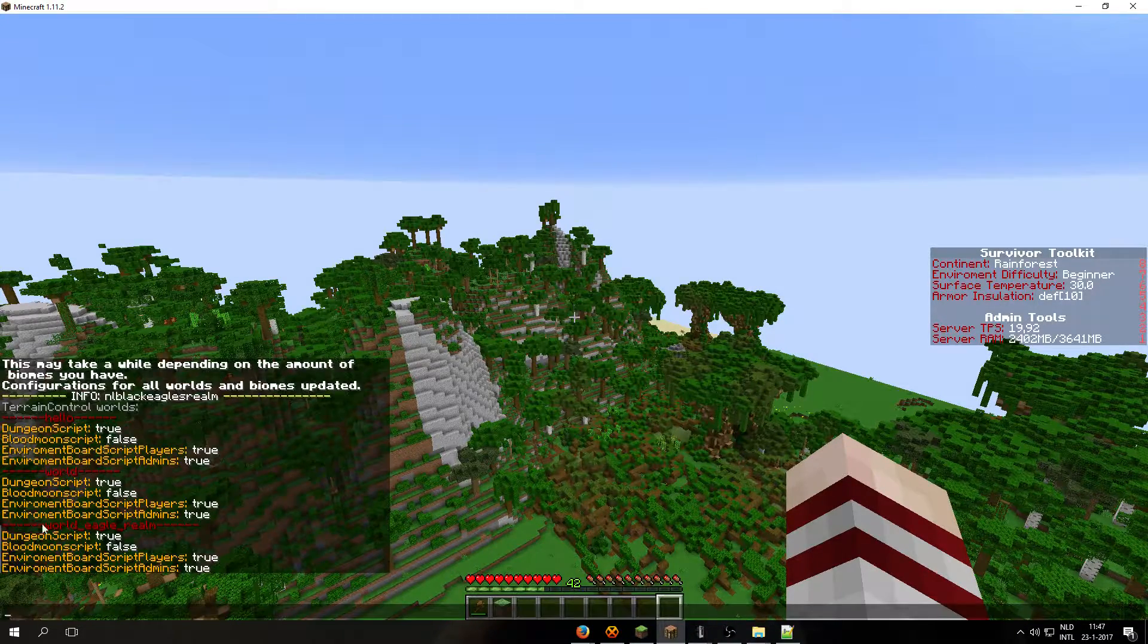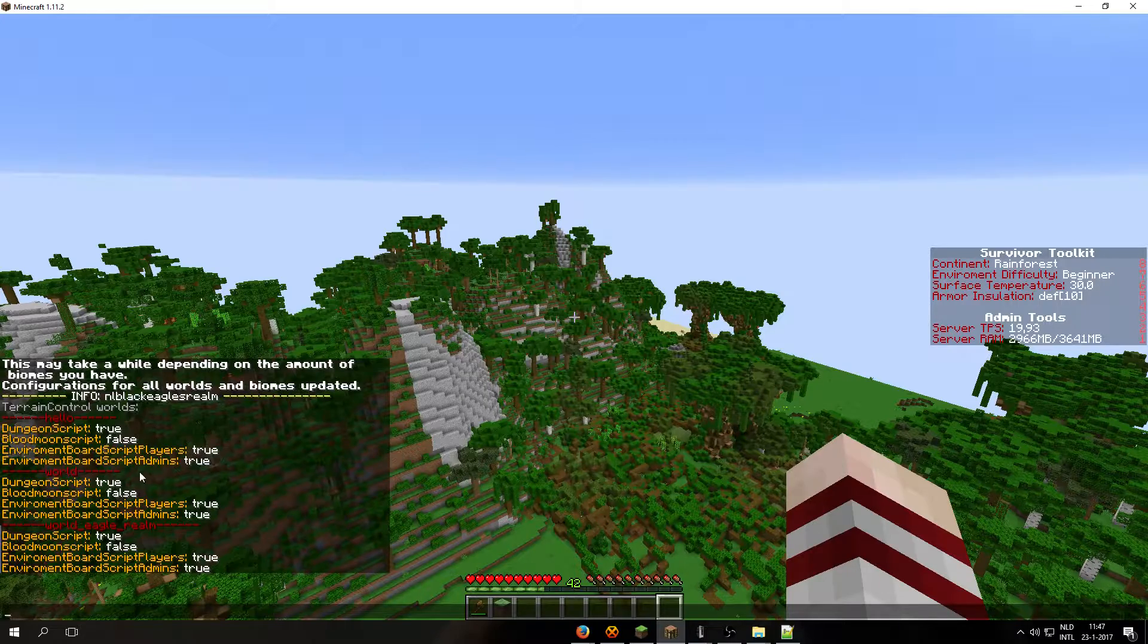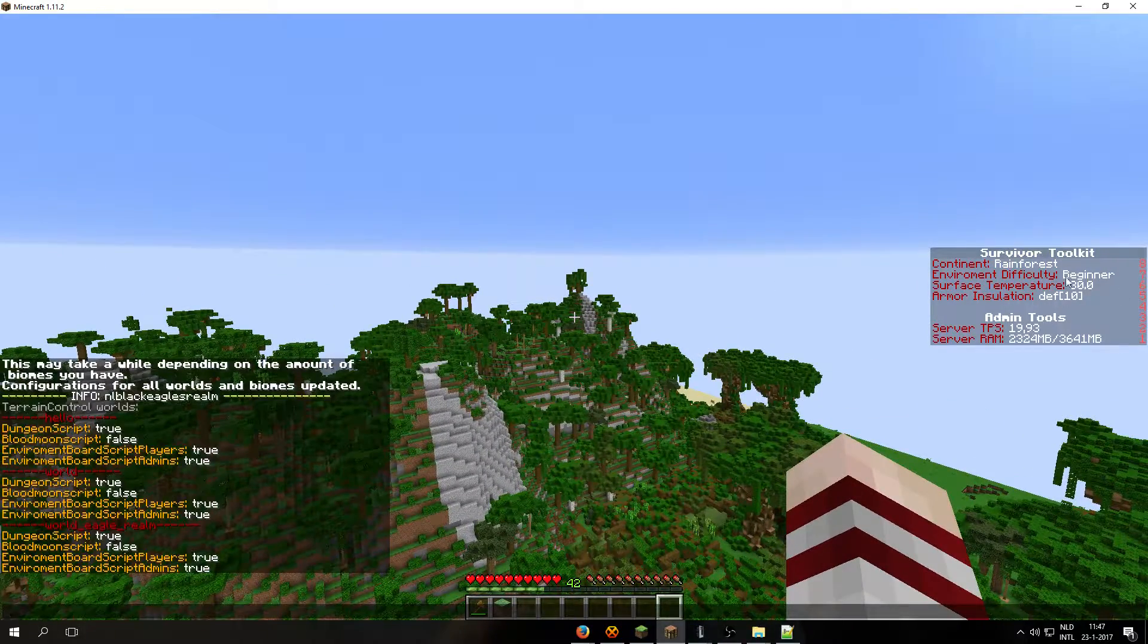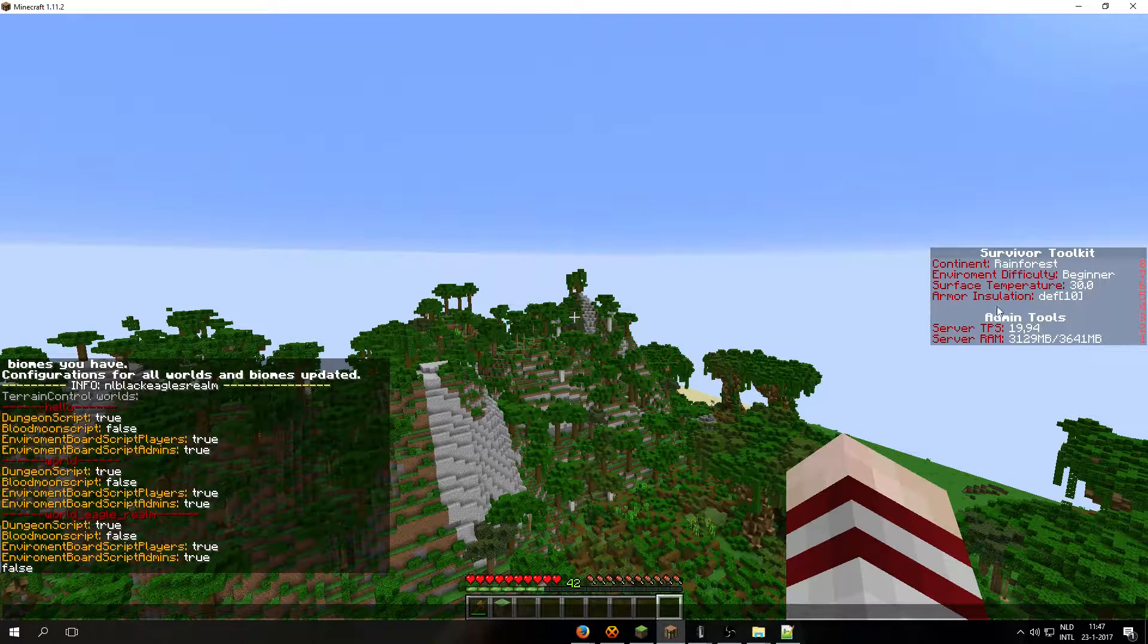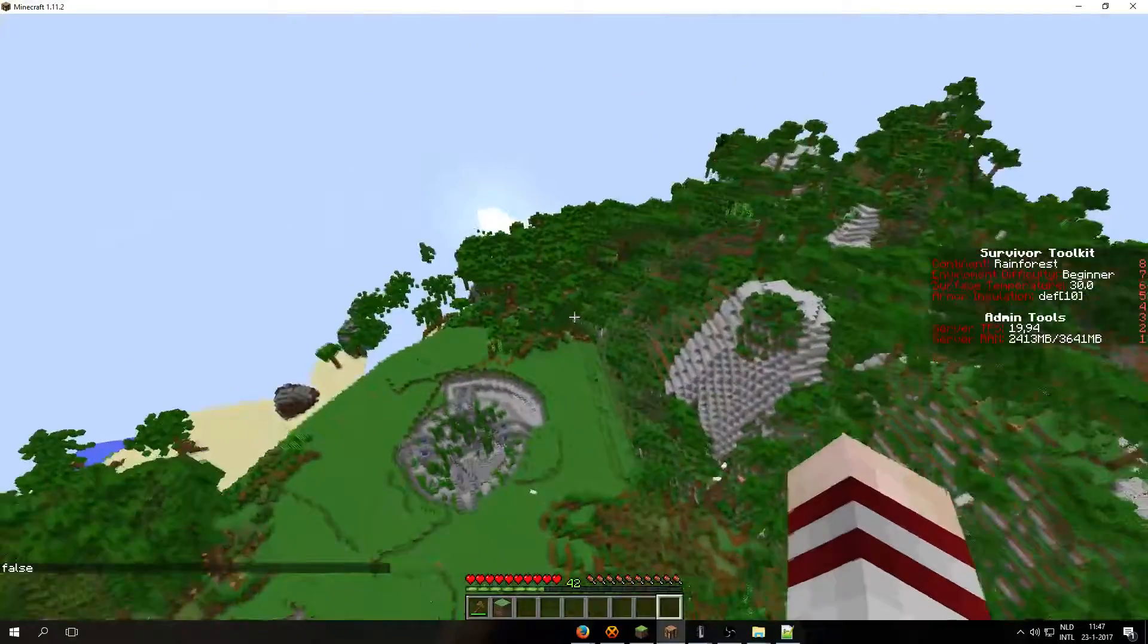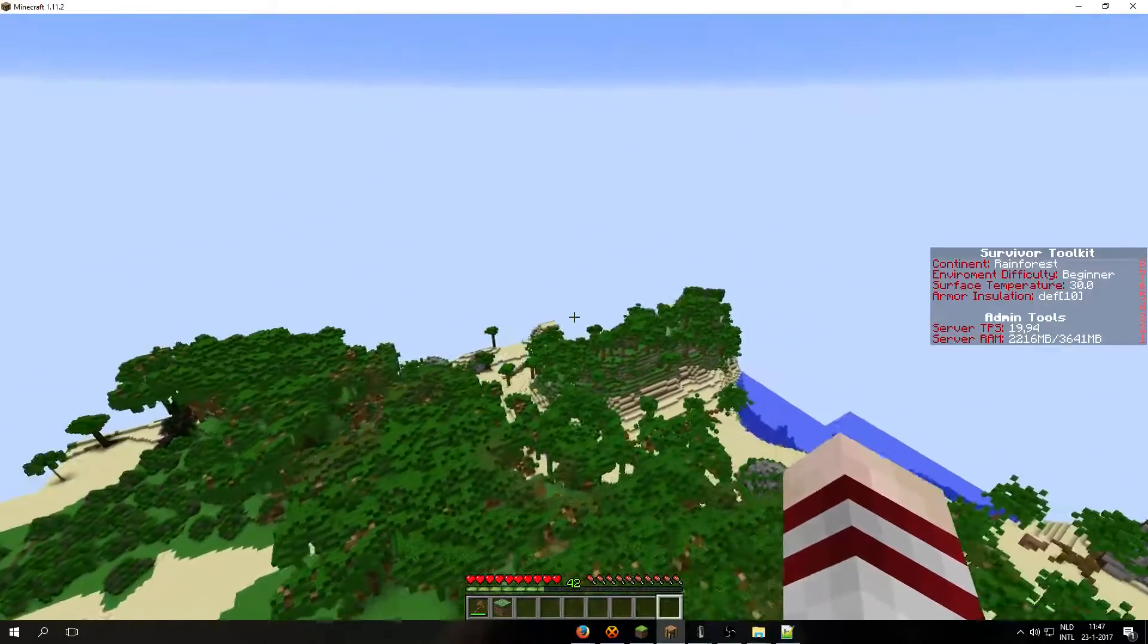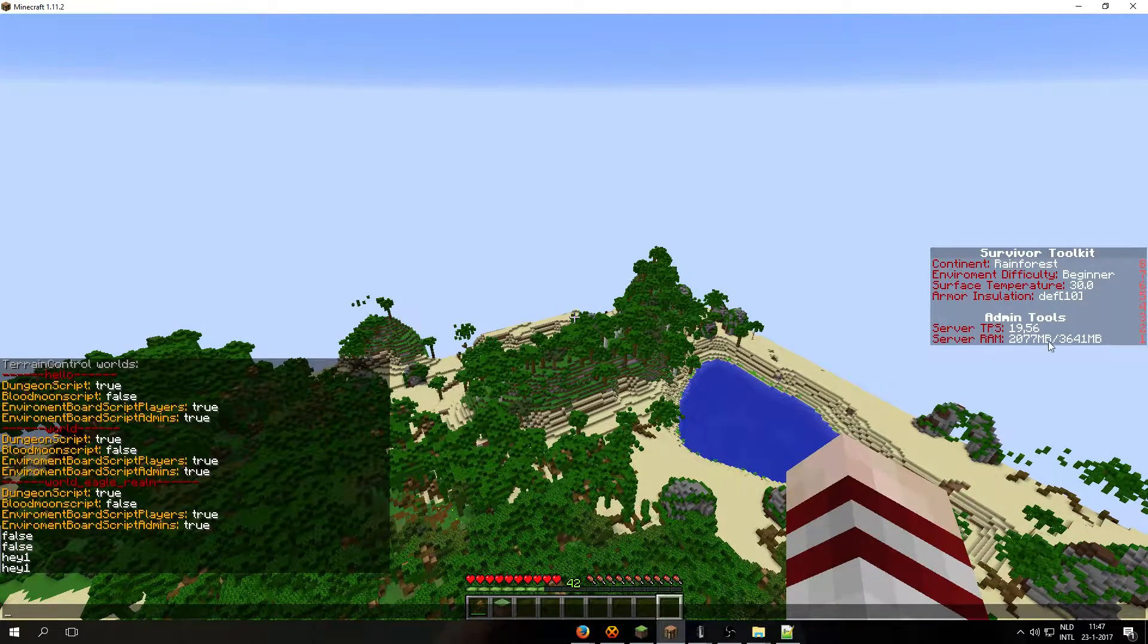And then you see the dungeon script is on true, the environment board script place is on true, and the admin tool. So you see it here on the right side mid screen, survival toolkit and admin tools. Currently we are in rainforest. And I see there is an issue with the armor insulation, I will need to fix it later on. The admin tools display the TPS and the RAM you are currently using on your server.